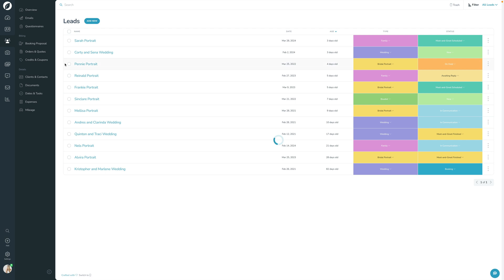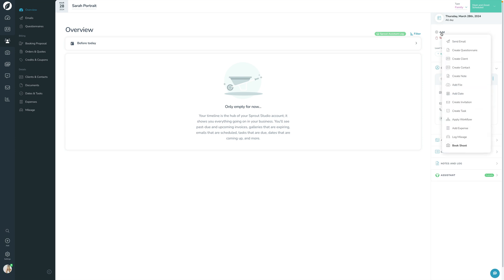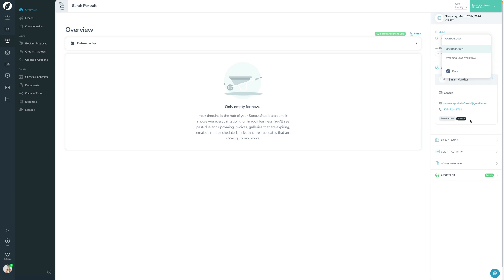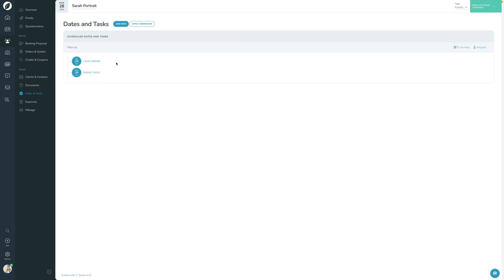Let's go into a lead and show a few other ways to do it. First, you can click the Quick Add button, click Add, and then click Apply Workflow right there — that applies the workflow just to this lead. The other way is to go into the Dates and Tasks section and click the Apply Workflow button from there.